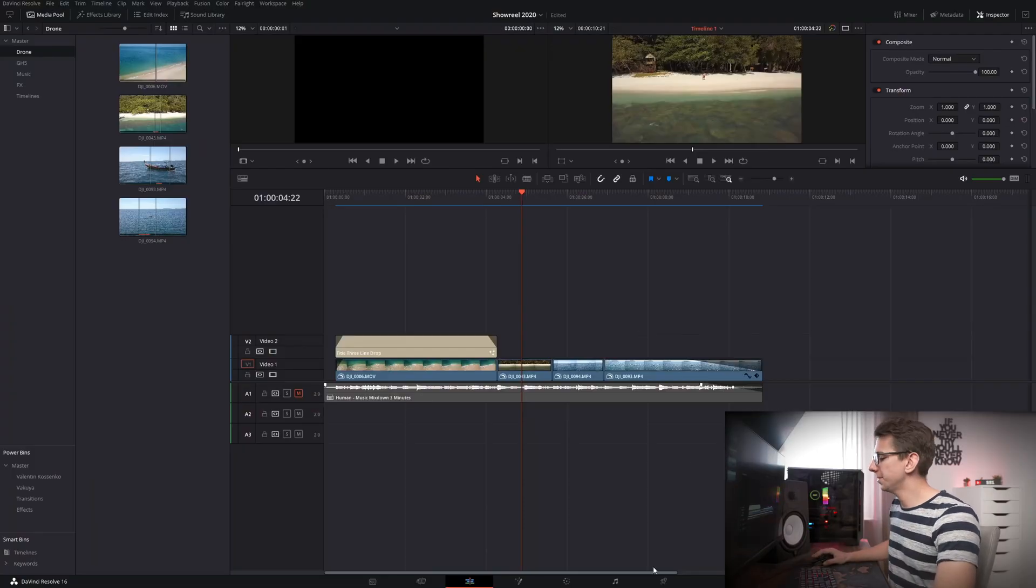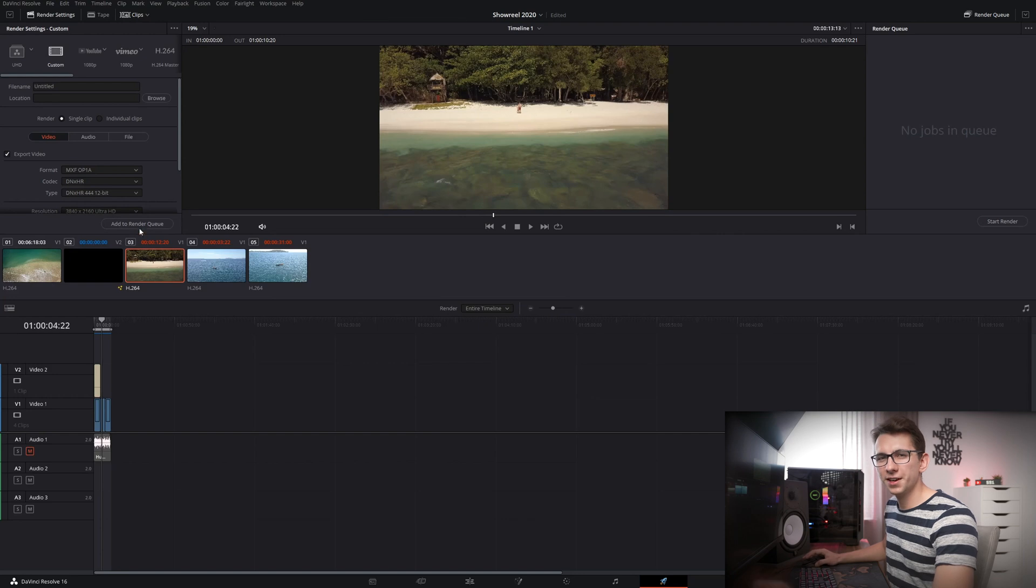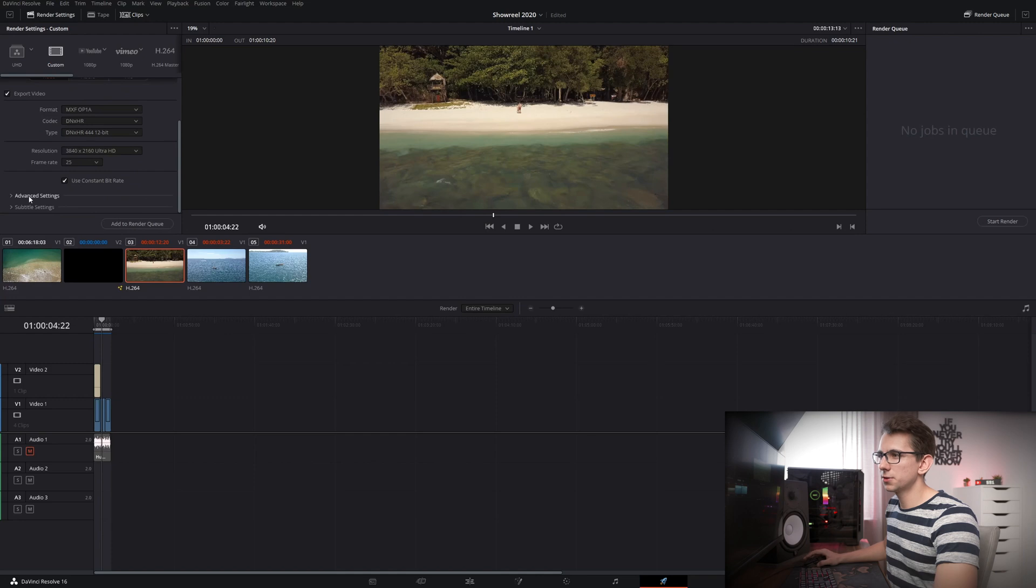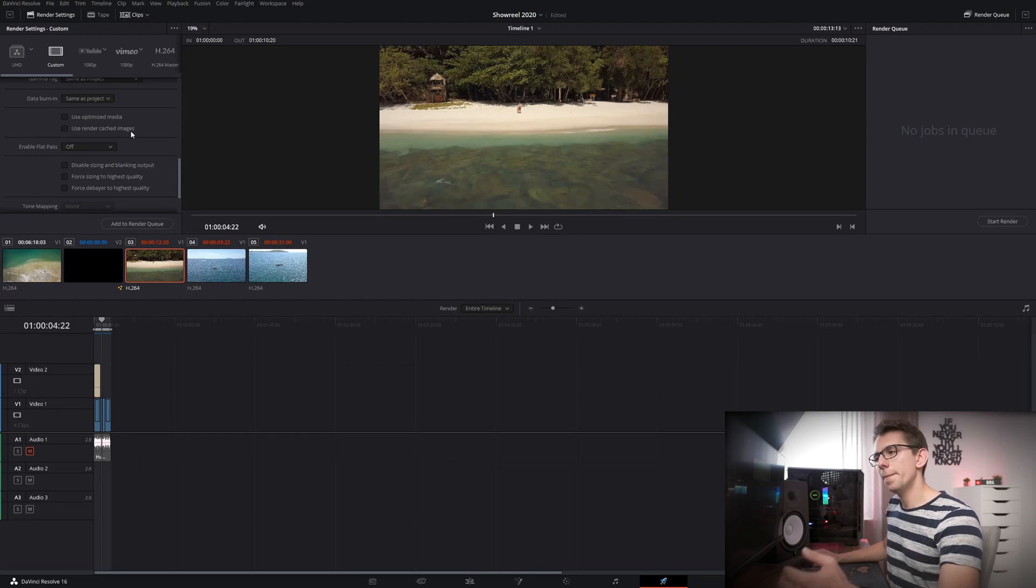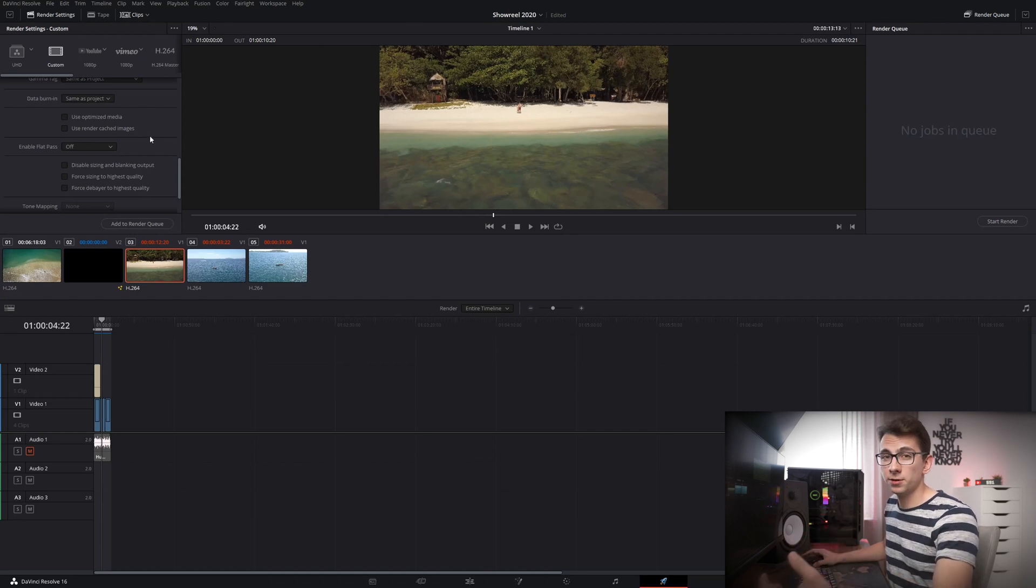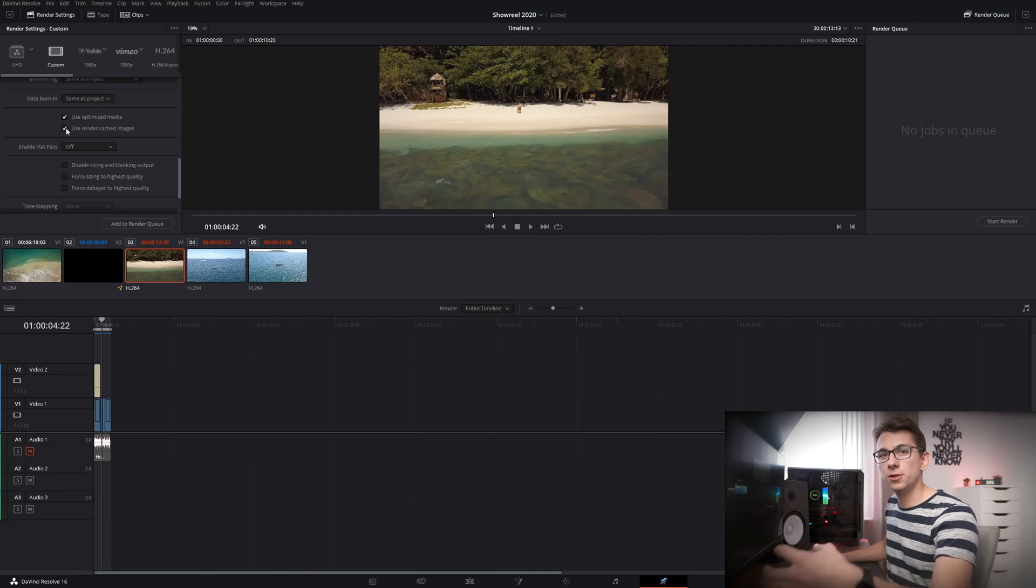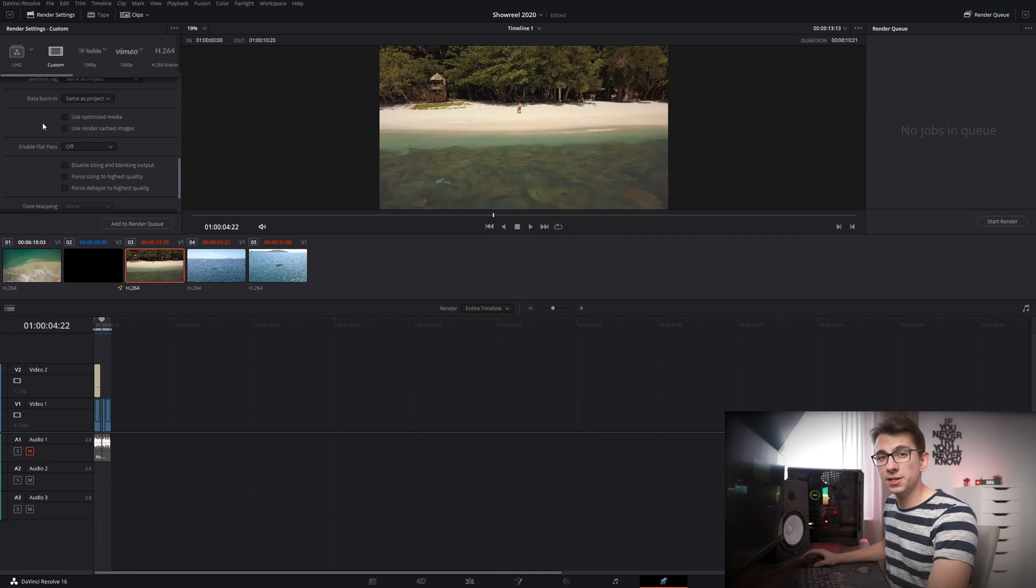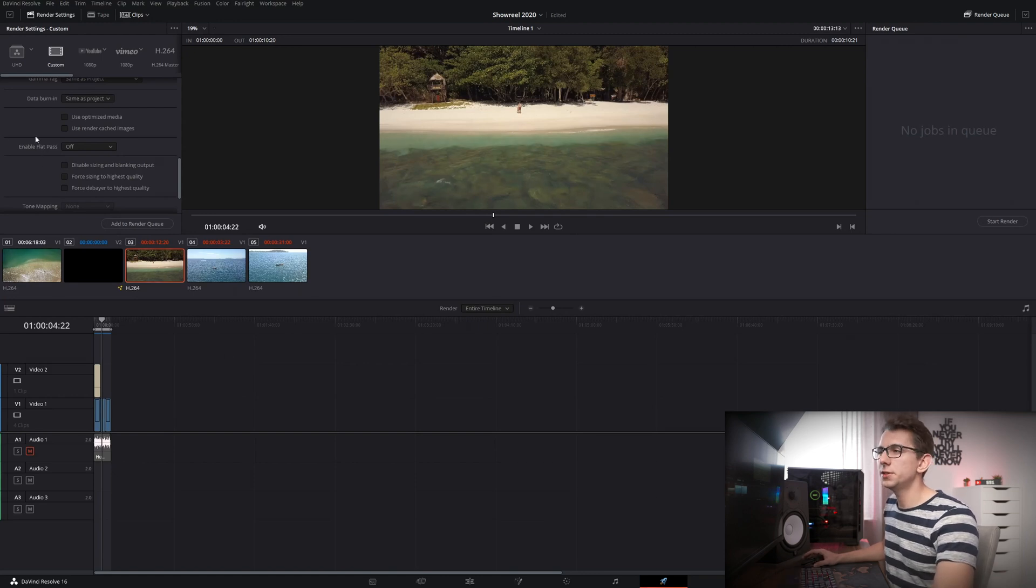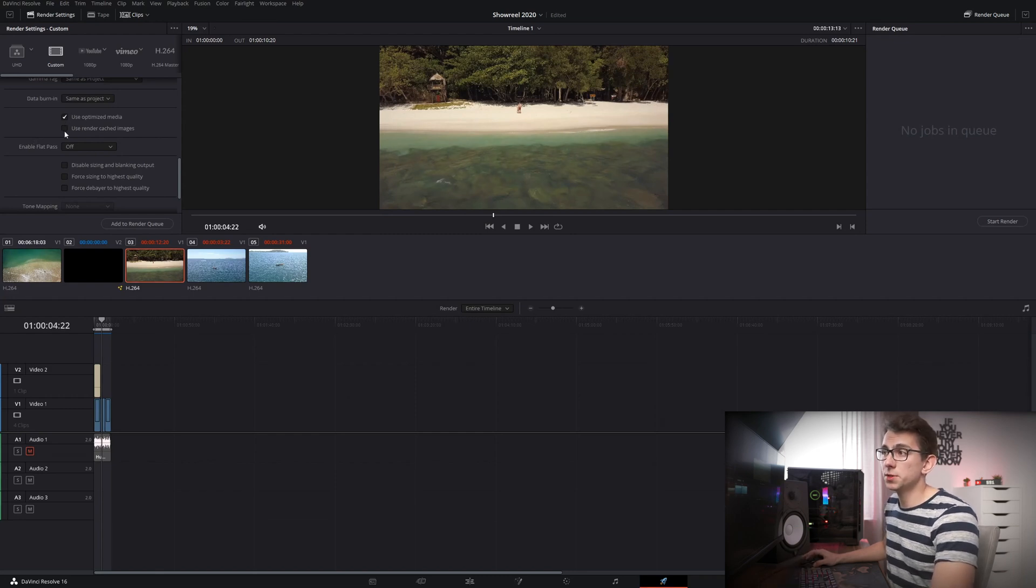And now to close everything up let's take a look at the deliver page because depending on what kind of settings you've chosen before you might want to look out for that setting right here. If you go on video scroll down go to advanced settings you have two options. You can use optimized media and you can also use render cached images. Now if you have chosen a very low bitrate proxy or optimized media or render cache format then you definitely don't want to check these two options here because what's going to happen is it will use your very low bitrate files and render them out like that. And if you don't check these two boxes it will just use your source media. You can still work with your proxy files right here no problem but the quality will just be the best.